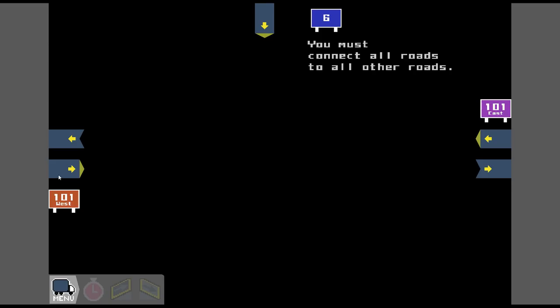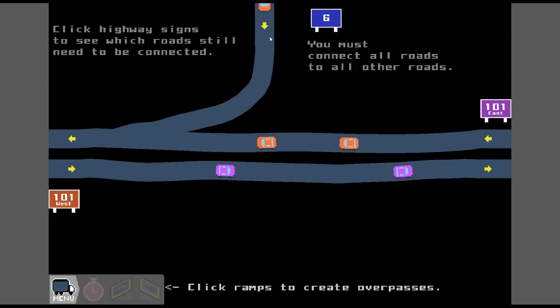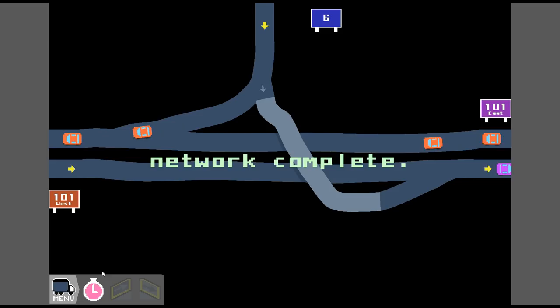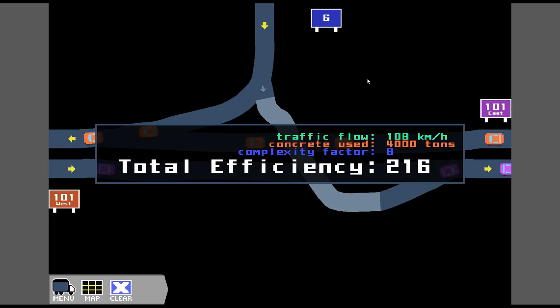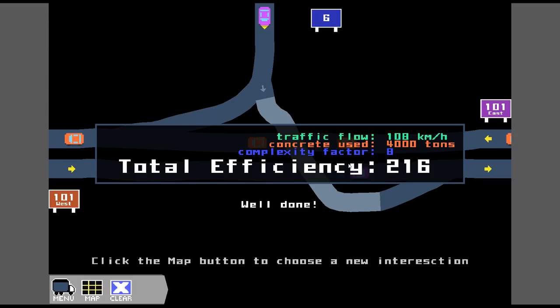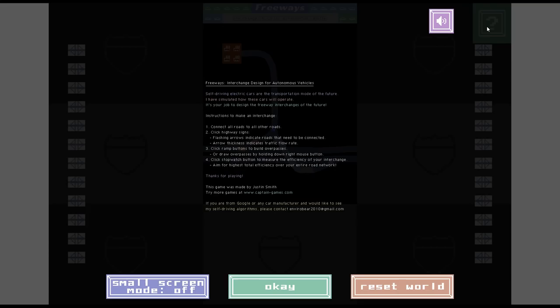101 West wants to go to East, East wants to go to West, Highway 6 wants to go to both of them. So we're going to go nice and straight, we'll build ourselves a bit of a highway here, so they are connected now. So now we've got to get this one to both. We can hit right click and go up. We're building ourselves a bit of a bridge, and it connects there. Now the network is complete. Press the stopwatch to make sure our road is actually working, make sure it's efficient, the kinks in the road are not slowing traffic down too much. We've got an efficiency score of 216. Traffic flowed reasonably well. So that's basically the game.